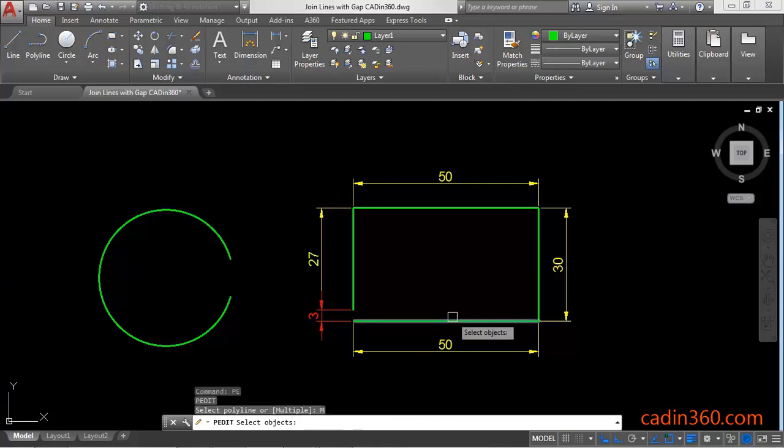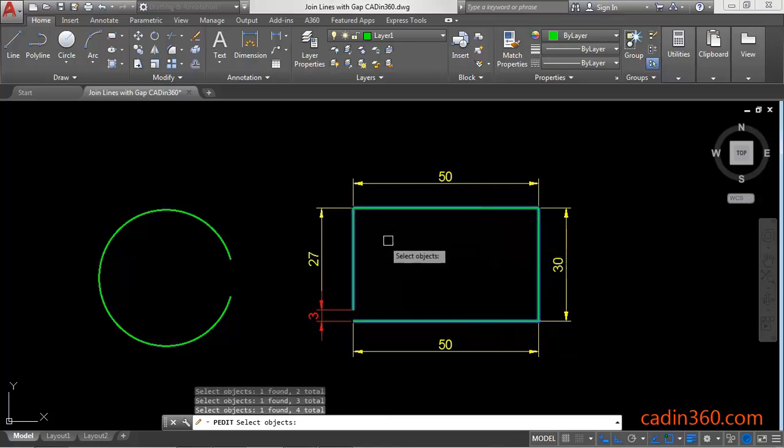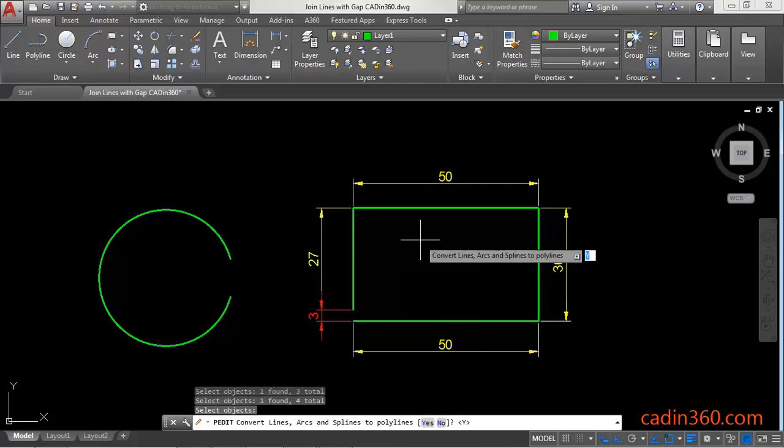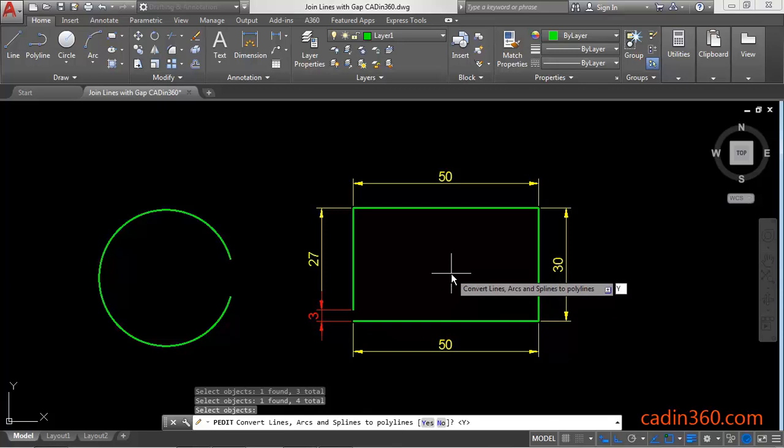Then select the objects. So we are going to select all these lines. You can select by other methods also. Press enter and the message appears convert lines arcs and splines to polyline. Yes or no. Yes we want to convert it into a polyline. Then Y enter.